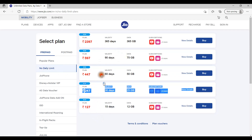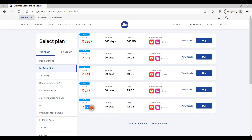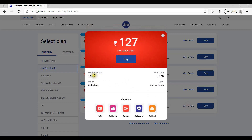If you have a base plan, you can use 15 days for 127 rupees, so you can use the data. If you have a plan, you can use SMS. If you have 15 days, you can use 1500 SMS and an unlimited voice plan.